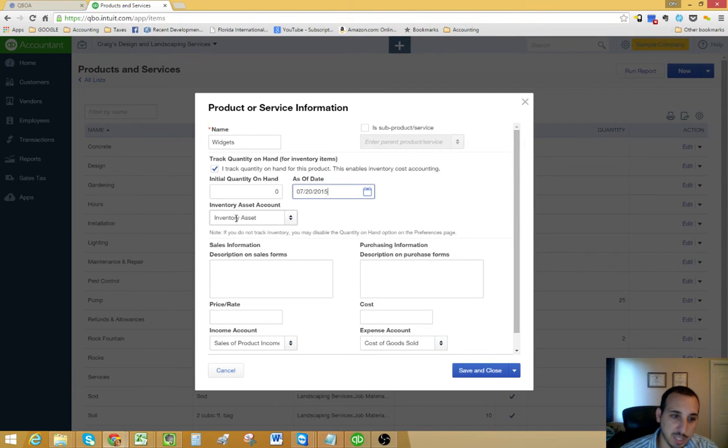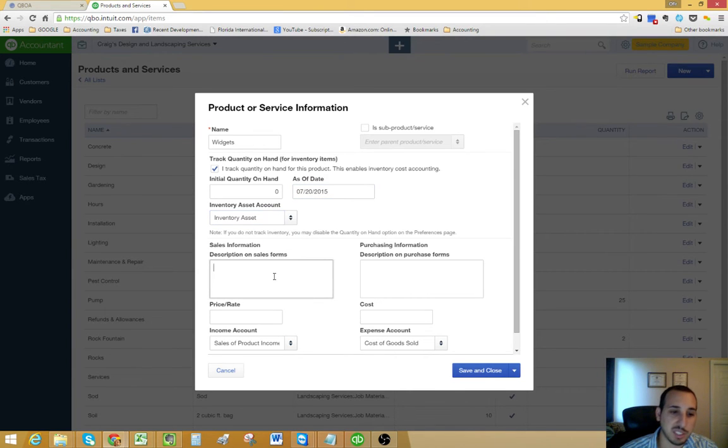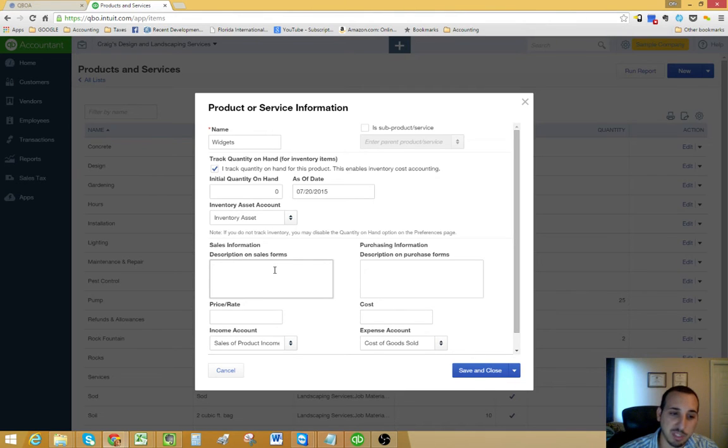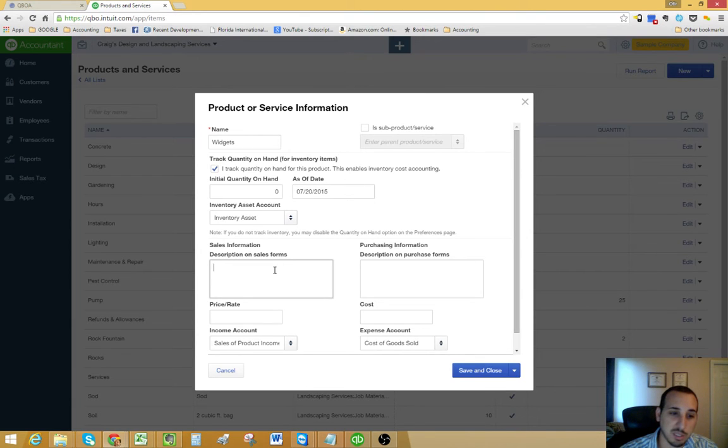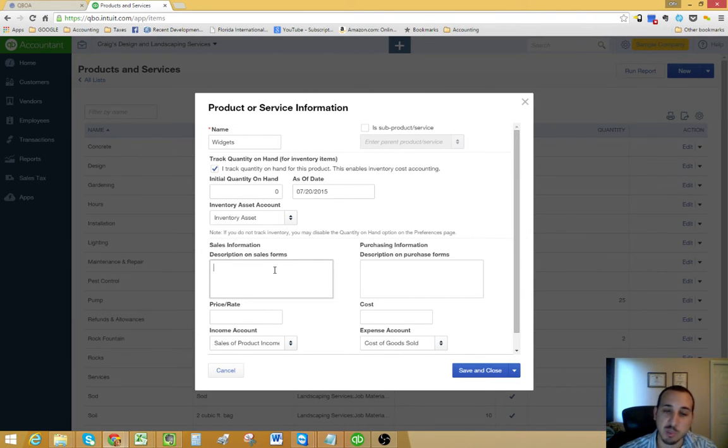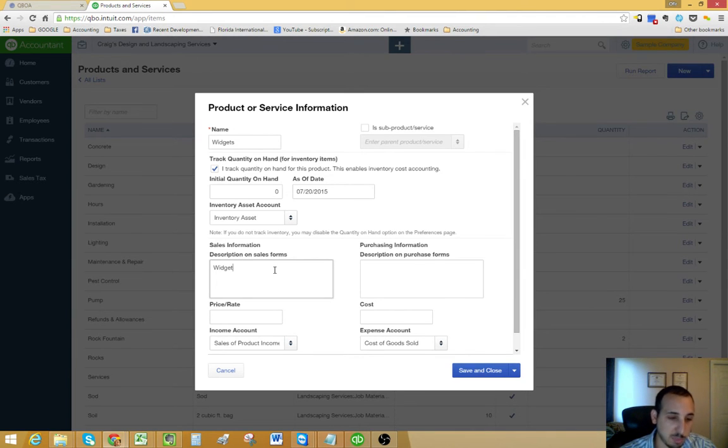Your inventory asset account is usually always going to be inventory asset, just leave it that way. And then on the left side, you have your sales information. That's what you want to appear on your invoices whenever you're selling this item to a customer. Here we'll type widgets.